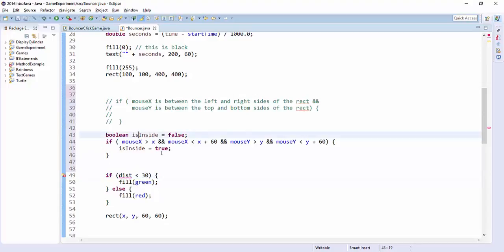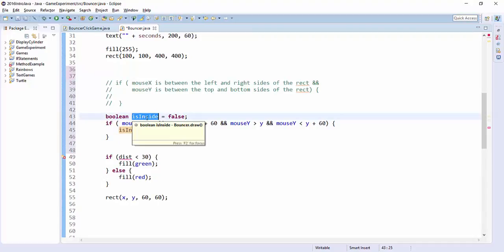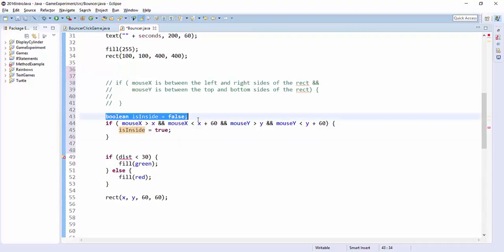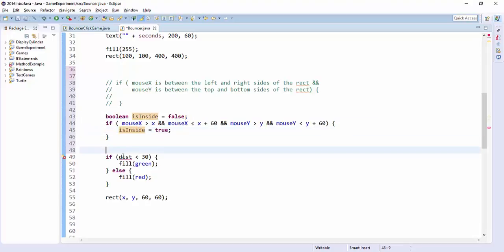So this is sometimes called a flag. The idea is you're just thinking like yes or no, is this piece of information true? Is my mouse inside the rectangle? So by default the answer is no, but if these things are true then the answer is yes.